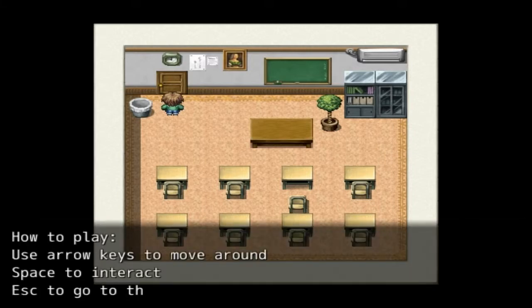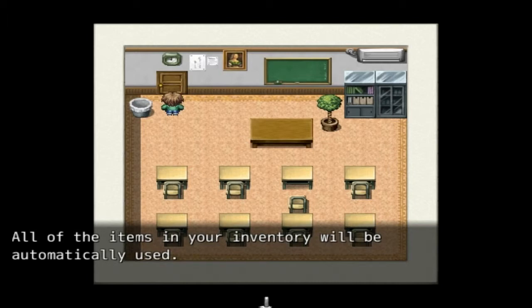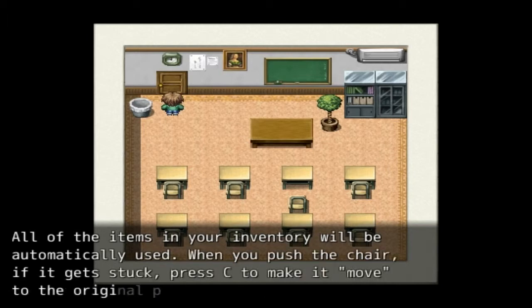How to play: use arrow keys to move around, space to interact, and escape to go to the menu. All of the items in your inventory will be automatically used when you push the chair. If it gets stuck, press C to make it move to the original place.